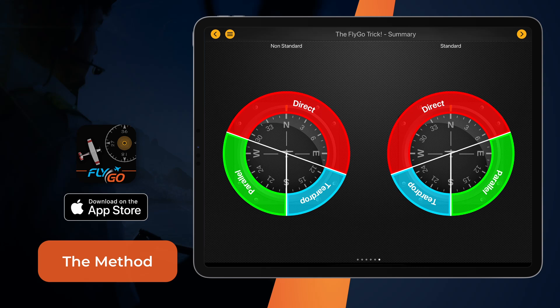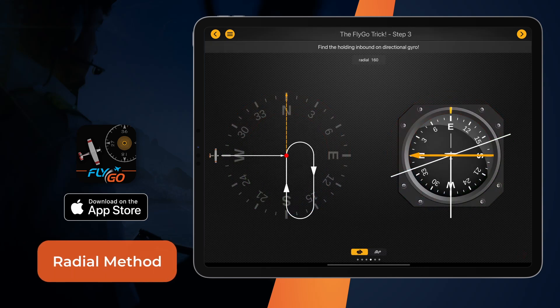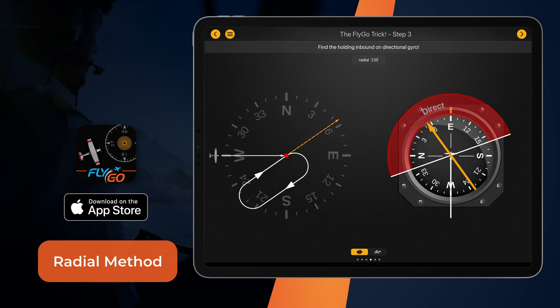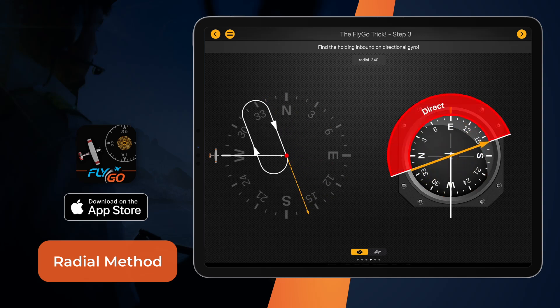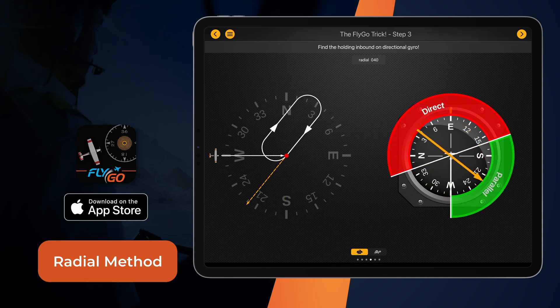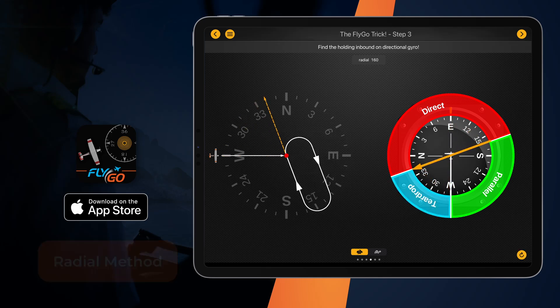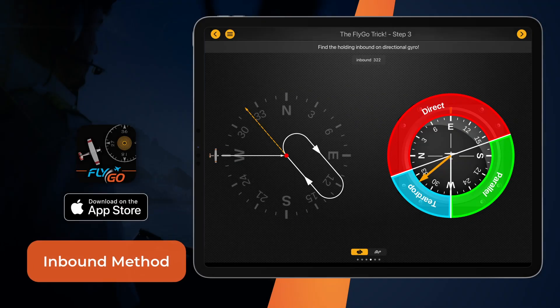If radial is specified by ATC, the corresponding holding entry is defined by the arrow pointing to radial plus 180 degrees. If inbound is specified by ATC, then the arrow pointing to the specified inbound determines the corresponding holding entry.